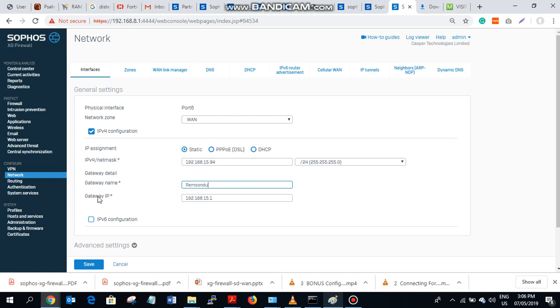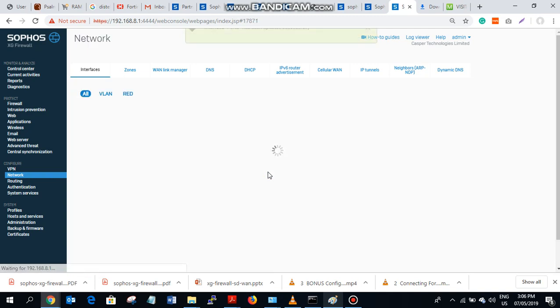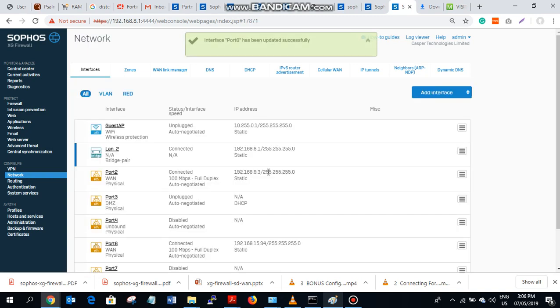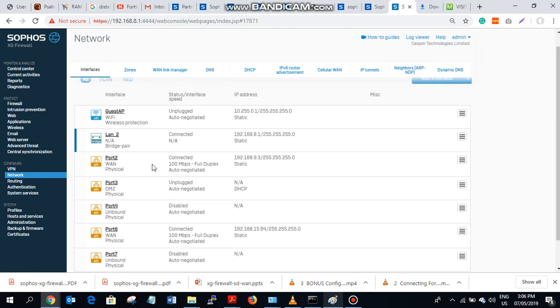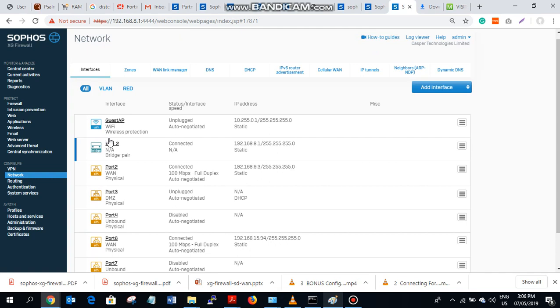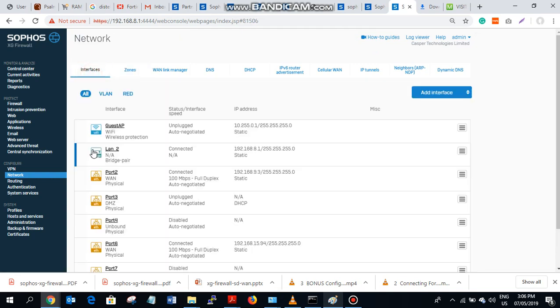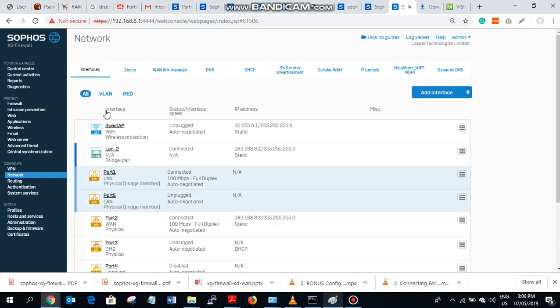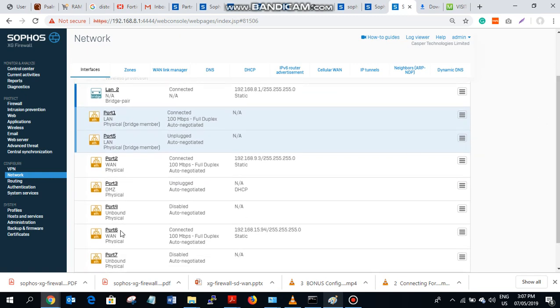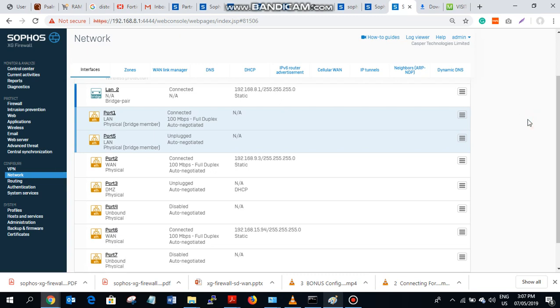So as you know, Sophos SGA is a zone-based firewall. That means whatsoever port you are configuring or assigning IP address, it's going to be a zone. So port one and two on LAN zone, while port two and six on WAN zone. That means port one is the one facing my internal network while I put 2 and 6 as the one facing the ISP.